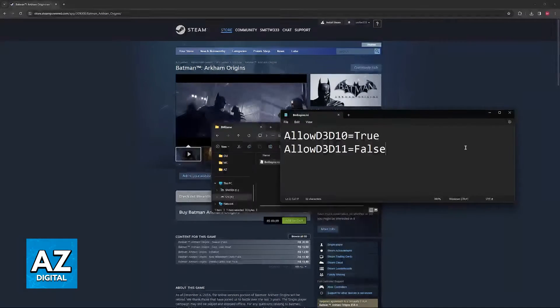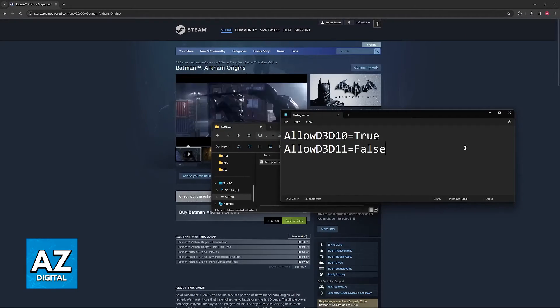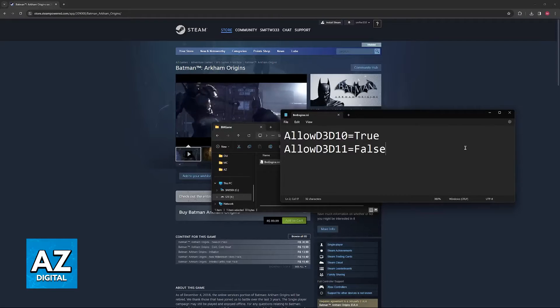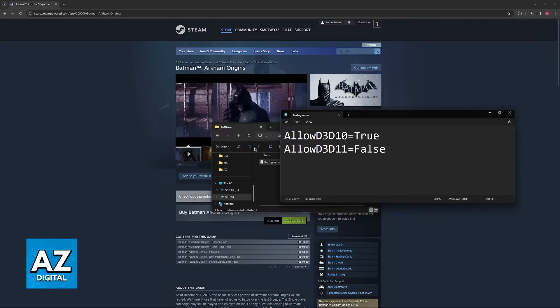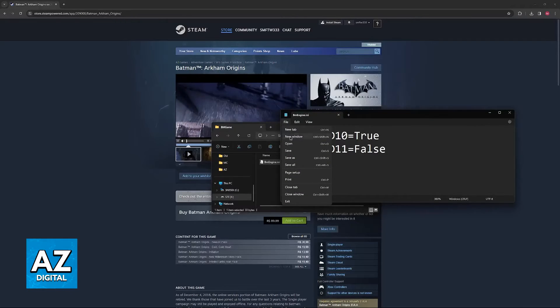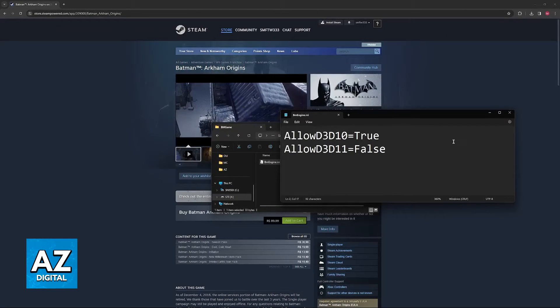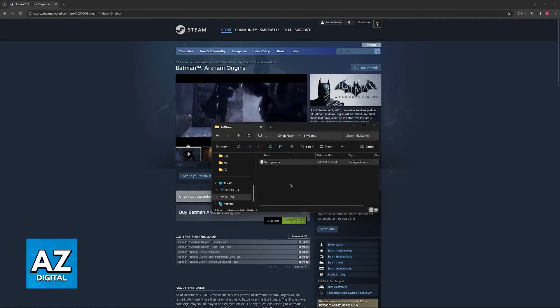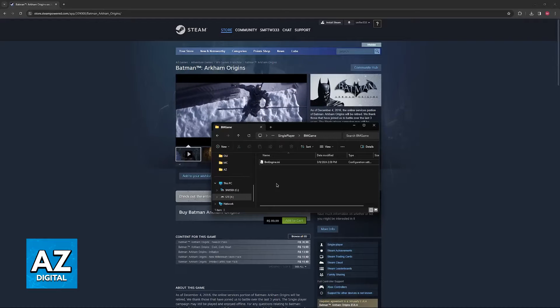Now, once you are done with this, try running the game after you save this file. If it doesn't work, then you can move on to the second method.